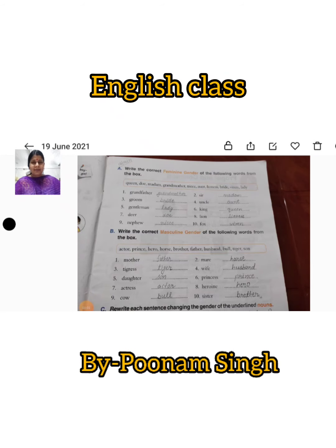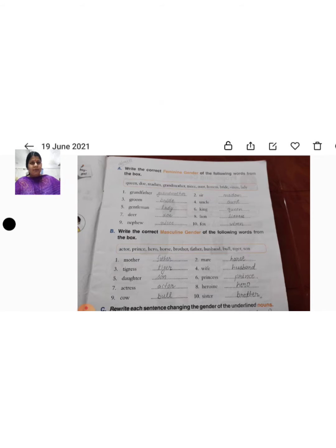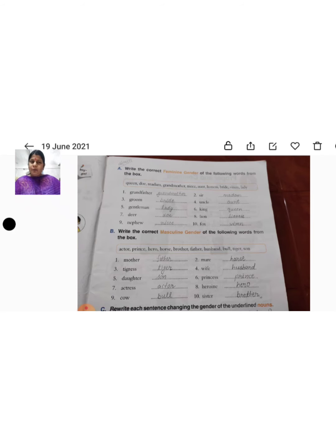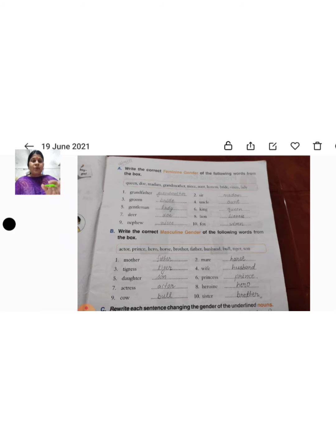Good morning students of Class 2nd. Dear students, on 18th of June we did exercise number A and B. In exercise number A we wrote the correct feminine gender, and in exercise number B we wrote the correct masculine gender of the given words.